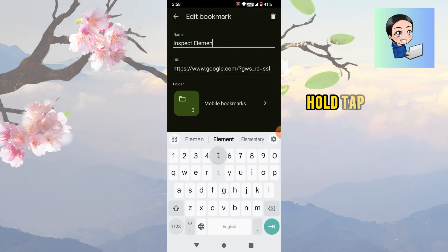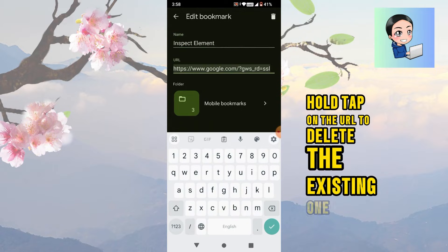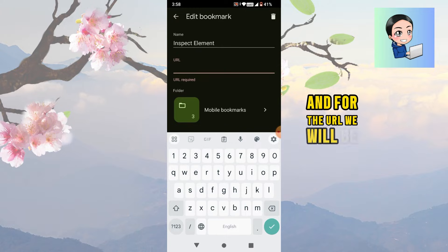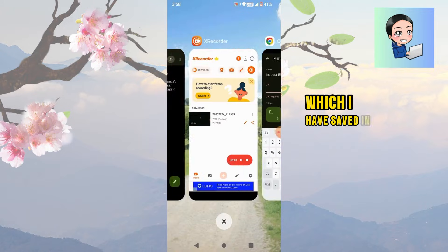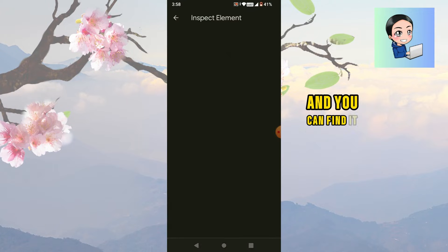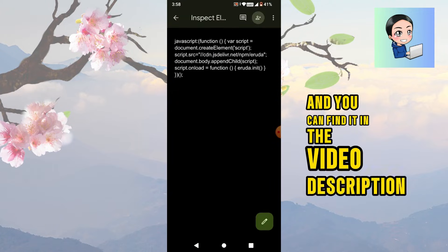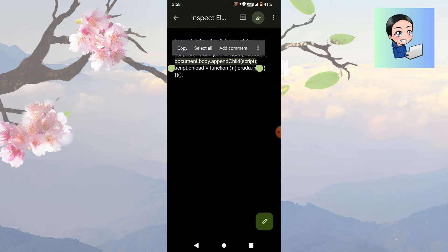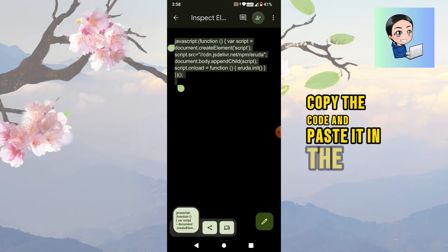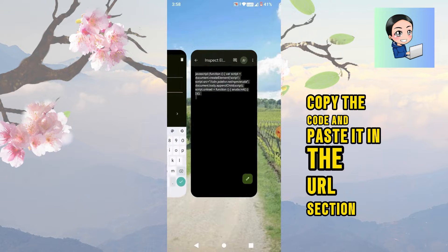Hold tap on the URL to delete the existing one. And for the URL, we will be using this code, which I have saved in a Google document and you can find it in the video description. Copy the code and paste it in the URL section.